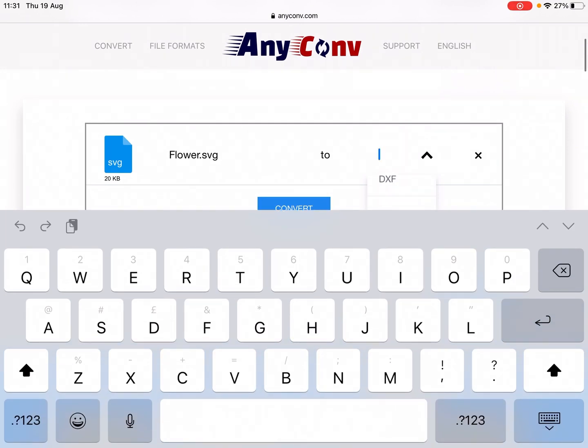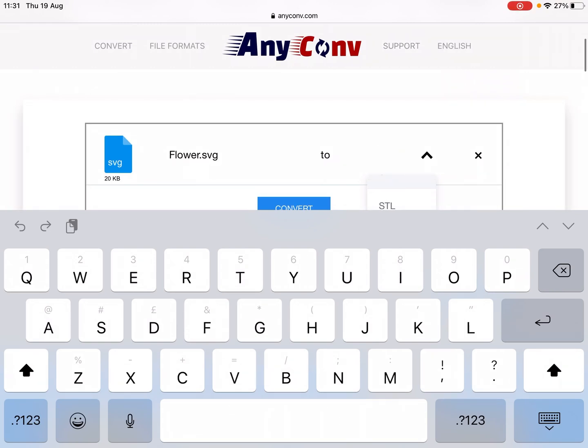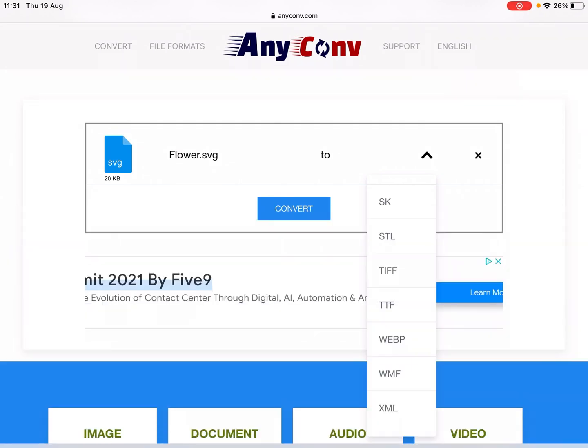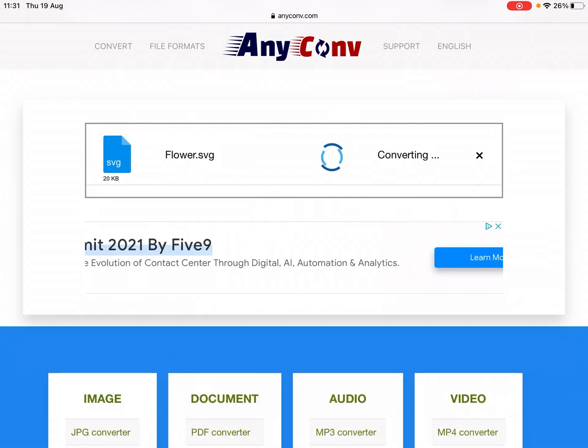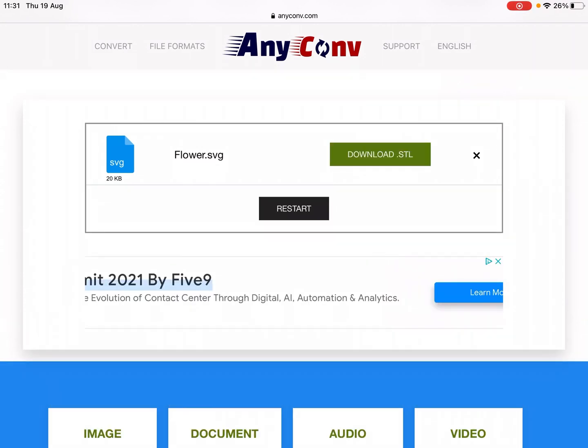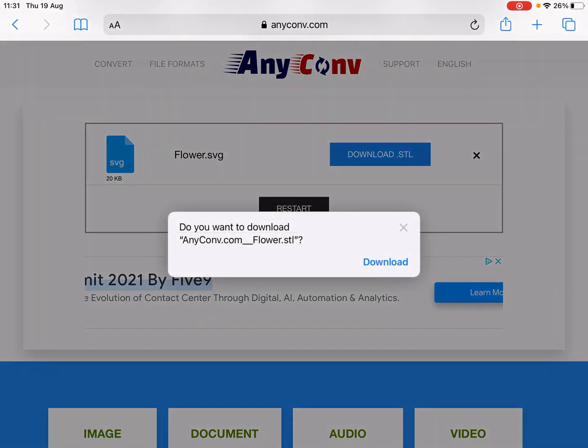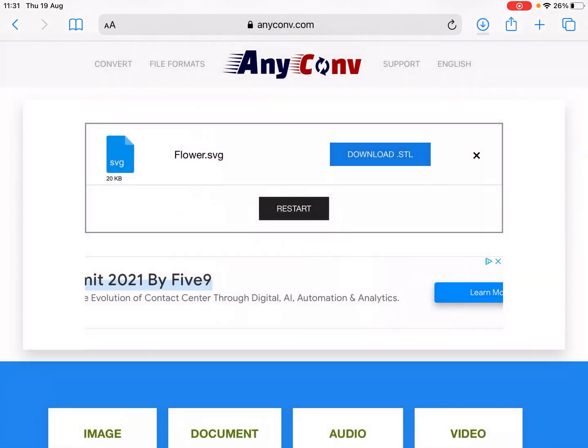We want to convert this to... what do we want to convert it to? An STL. Okay, so we go Convert. Just wait for that flower to convert, and we go Download STL. It's downloading now.